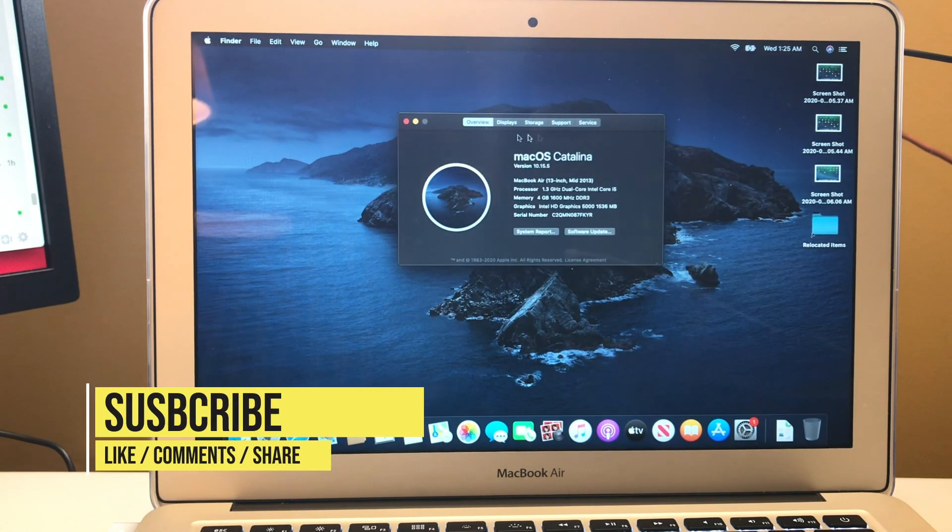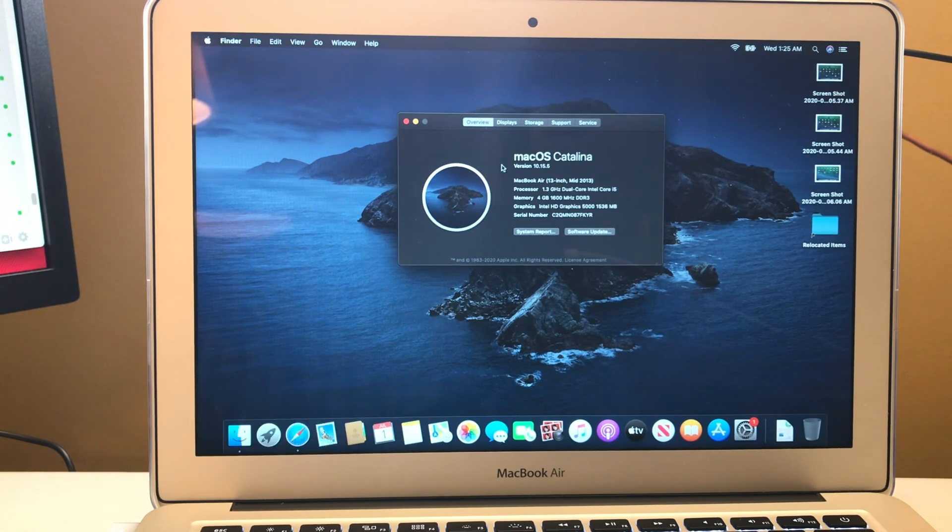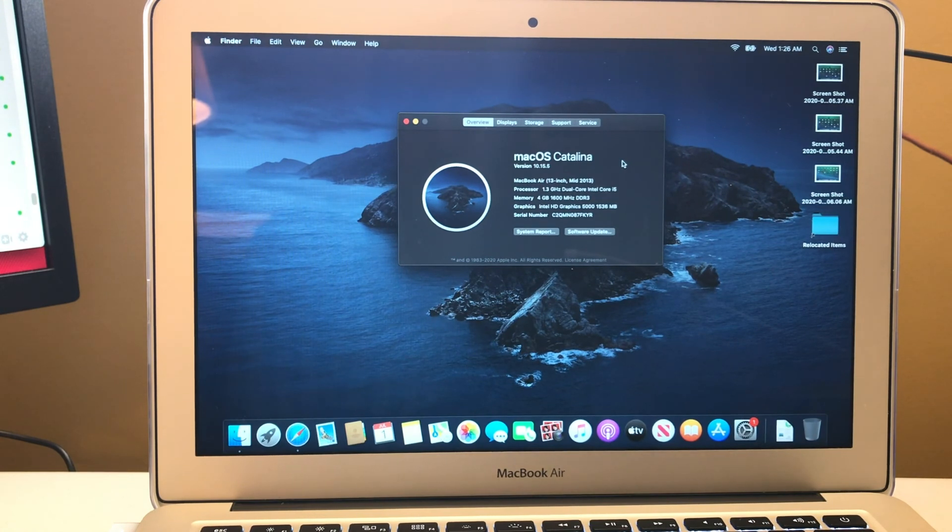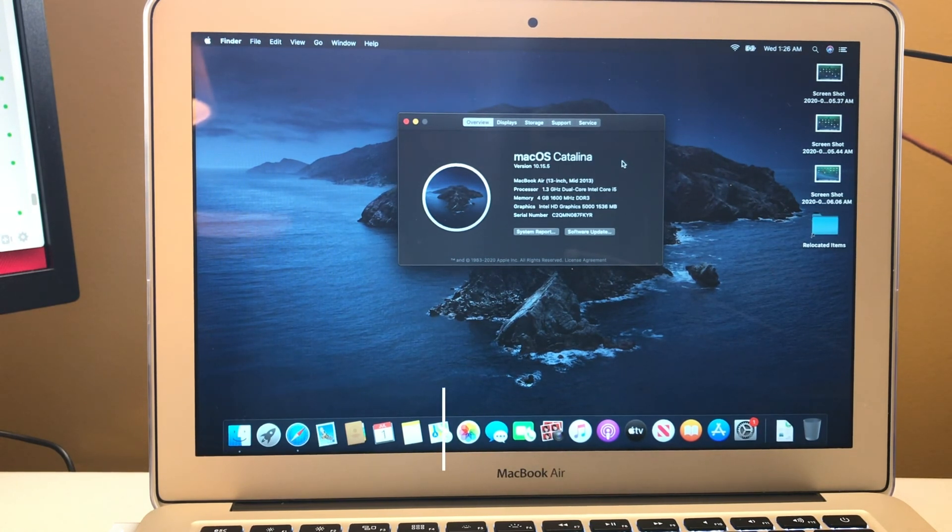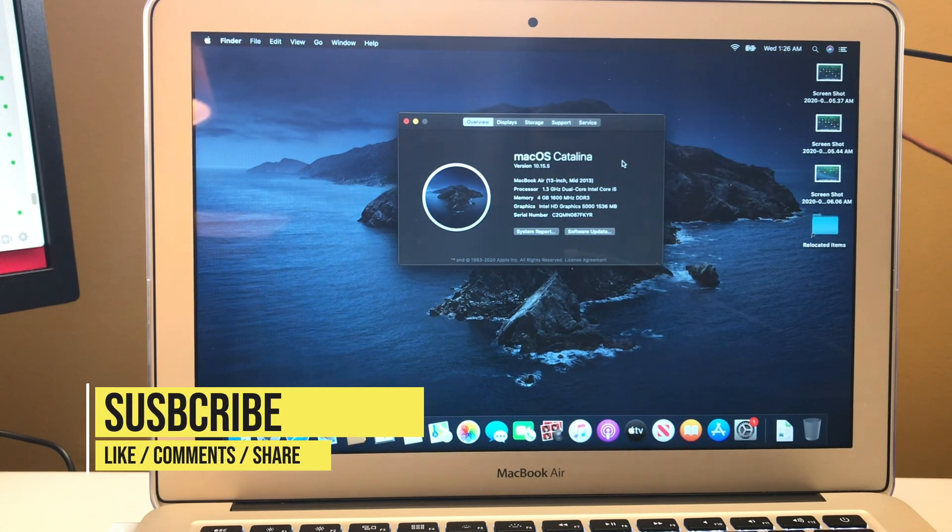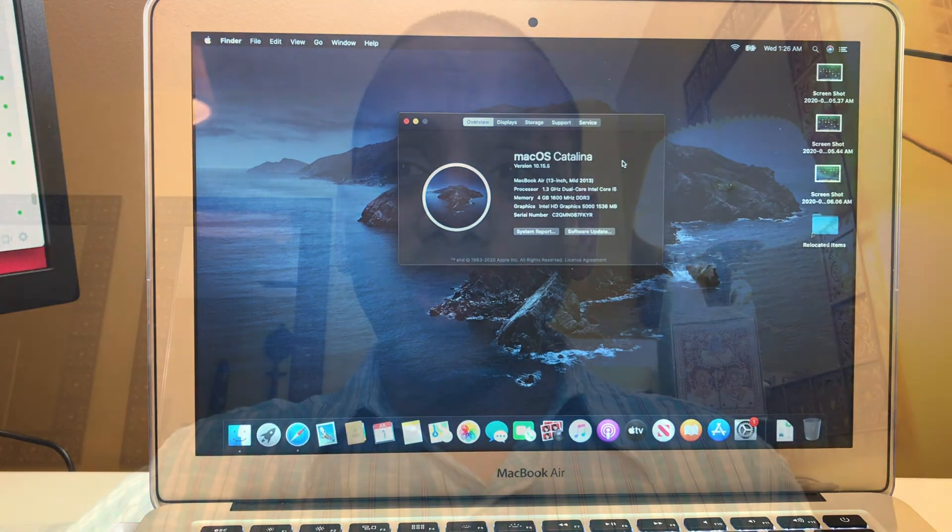We can see our Mac has been installed with macOS Catalina. So we were able to upgrade the macOS Mavericks to macOS Catalina. So we upgraded the old operating system to a new operating system just in a few clicks. If you like the video, please share with other people.